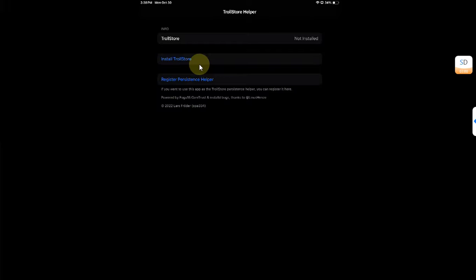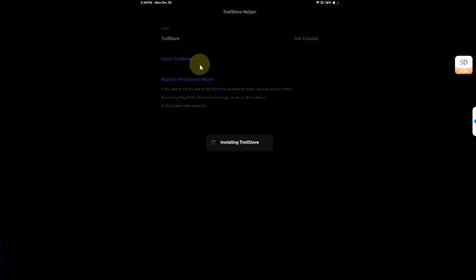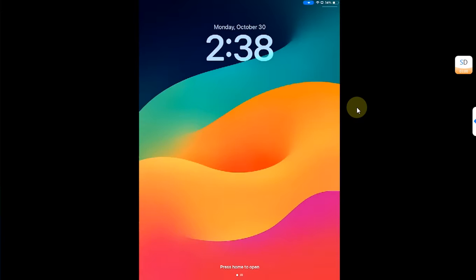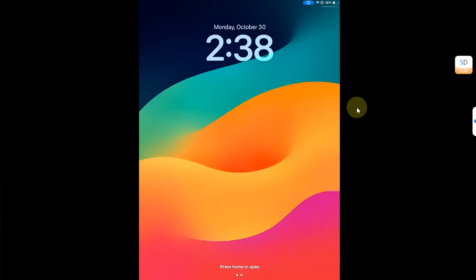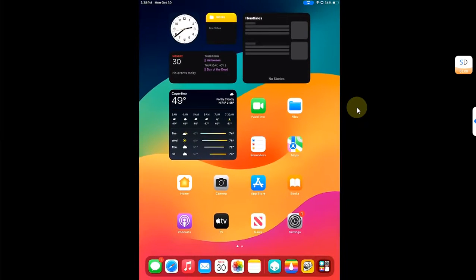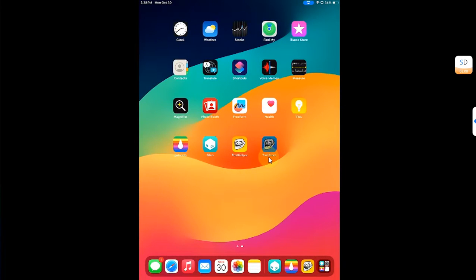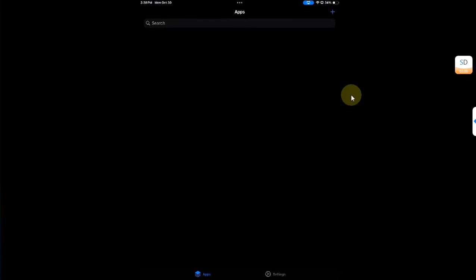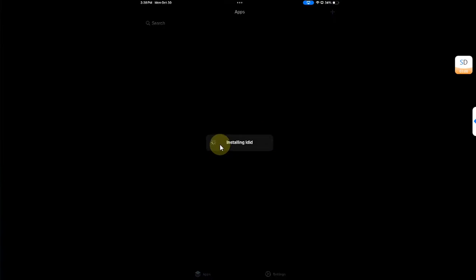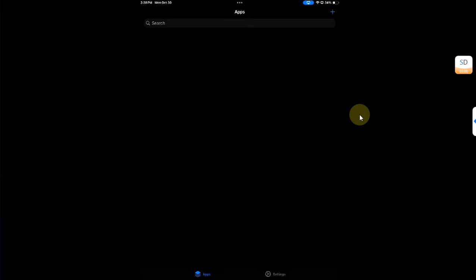Open it and from here you can simply install TrollStore. The device will now respring. Alright, so after the respring you can see I have TrollStore on my home screen. Let's open it, it will automatically install ldid.